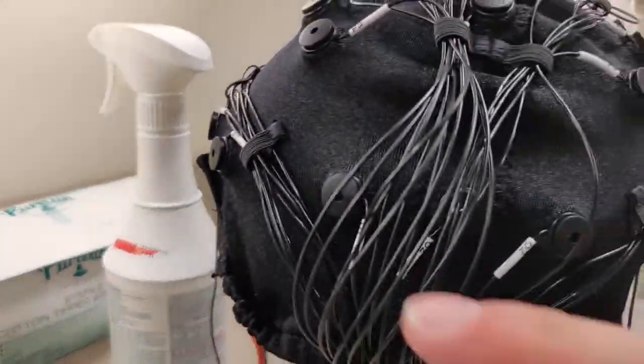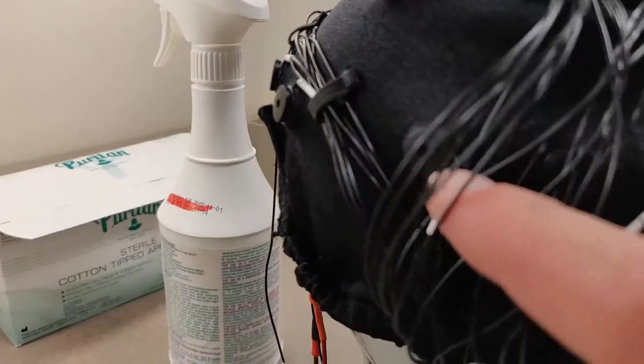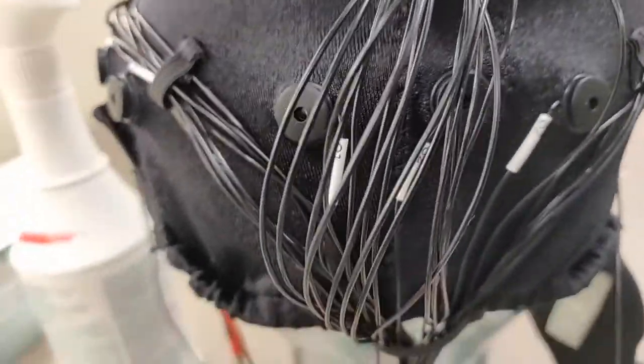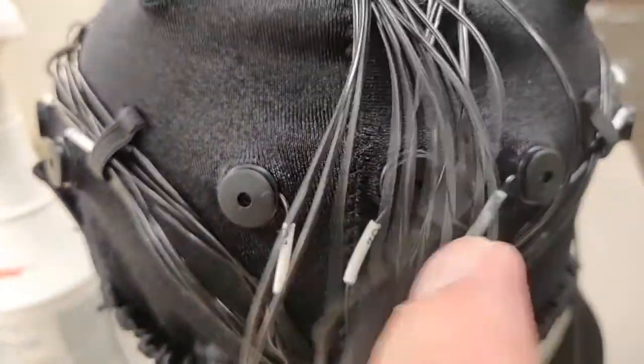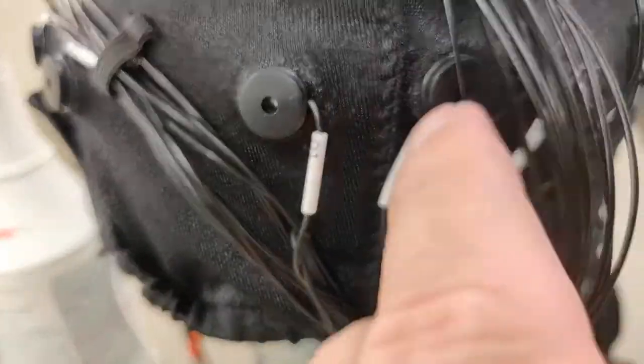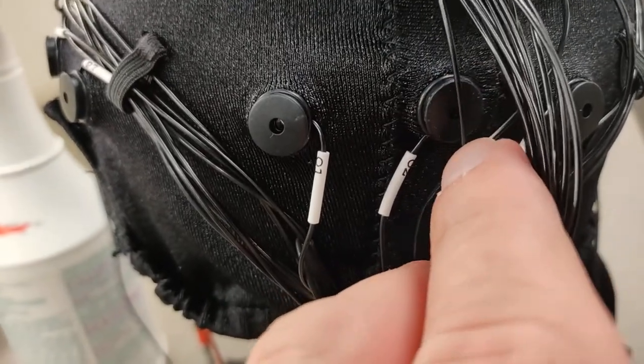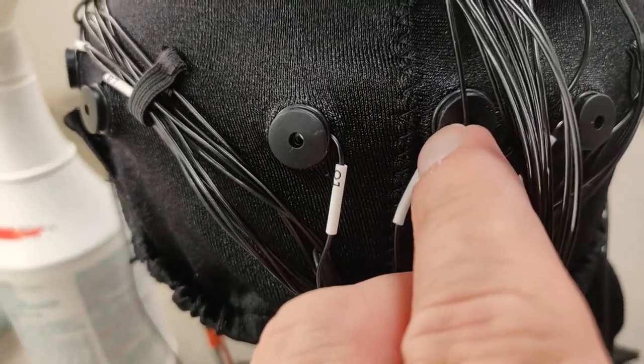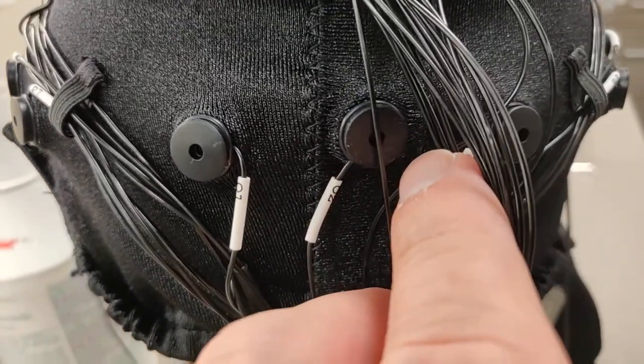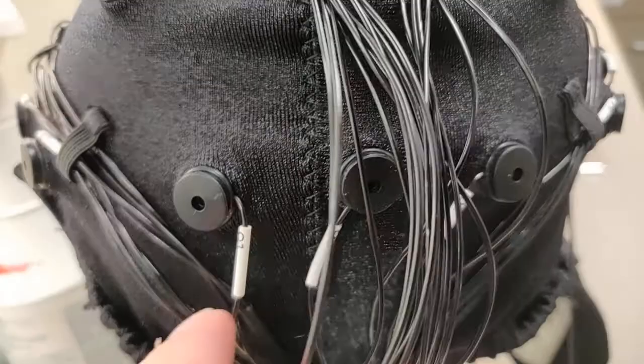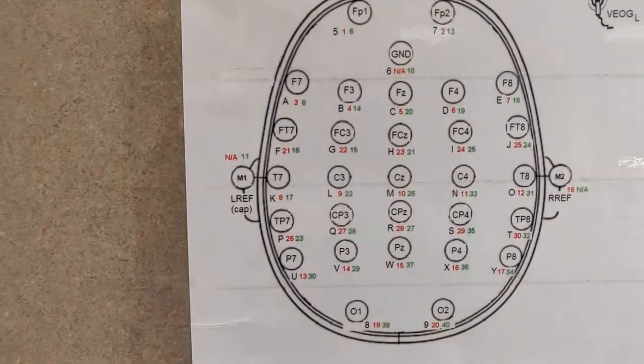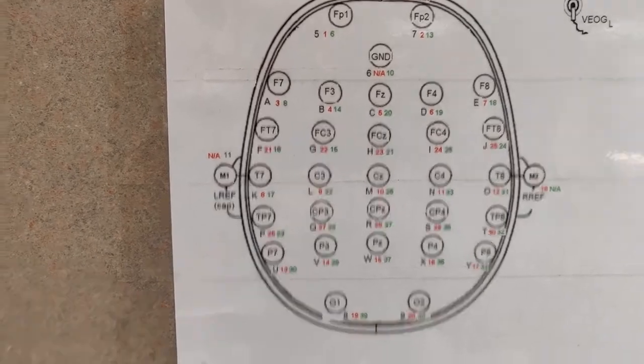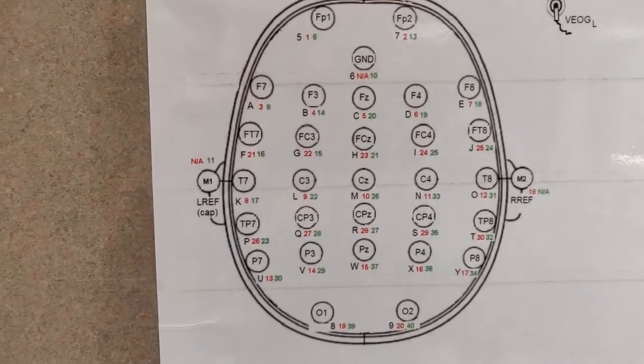And we have these three electrodes in the back, but we don't use OZ. If it's in the cap, you don't have to fill it, you don't have to work it. We just do O1 and O2 because that is our full montage.